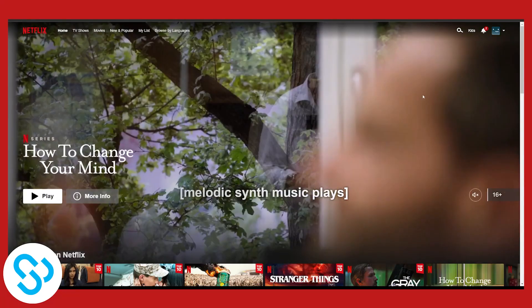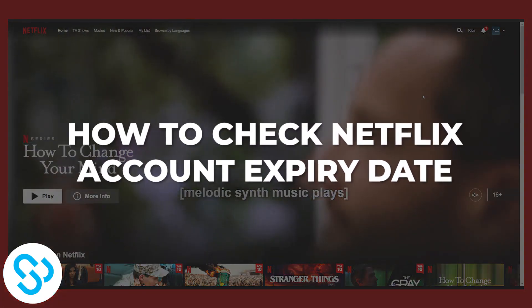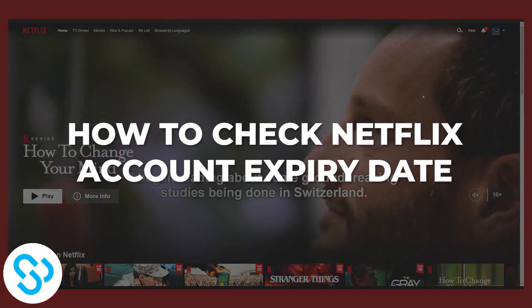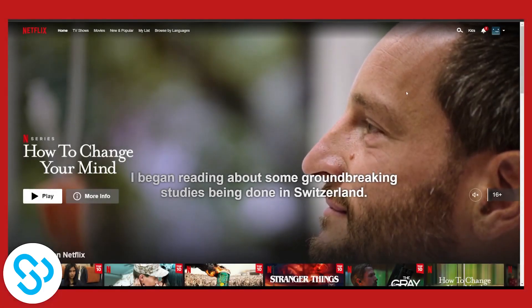Hello everyone, welcome to another video. Today I will show you how to check Netflix account expiry date in 2022.